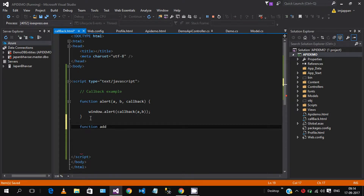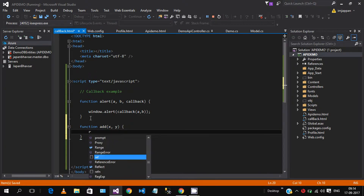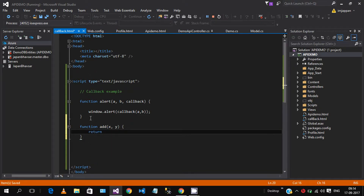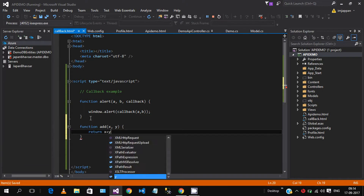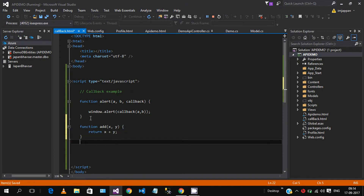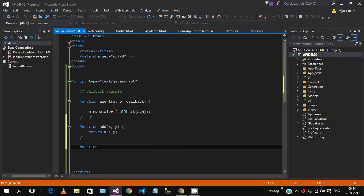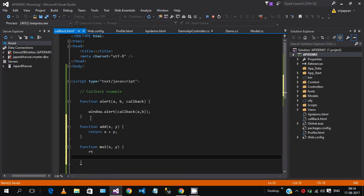We define an 'add' function that takes two variables x and y and returns x plus y. We also define a 'multiplication' function that takes x and y and returns the multiplication of x and y.